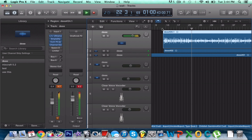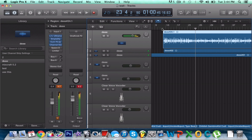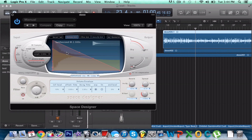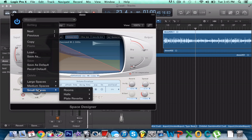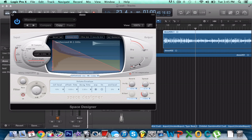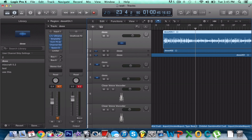So now you need some reverb. Just use Space Designer — you'd probably go to small spaces, plate reverbs, use a vocal plate. Then mess around with the amount of reverb. After you've got that, everything should be good. Basically, you put that on the vocal to make it sound like this.